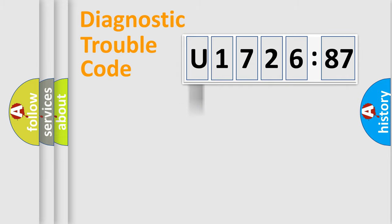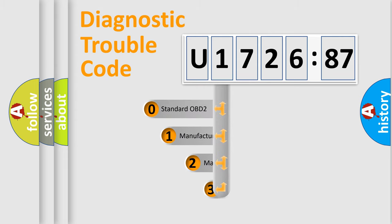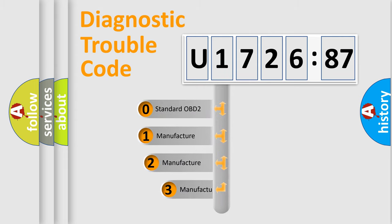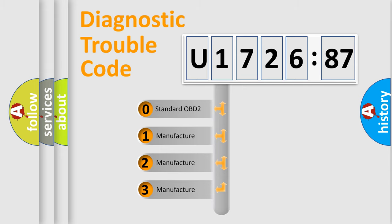Powertrain, Body, Chassis, Network. This distribution is defined in the first character code.